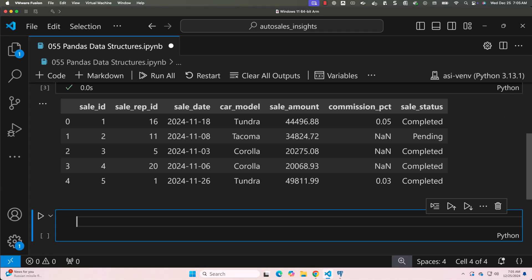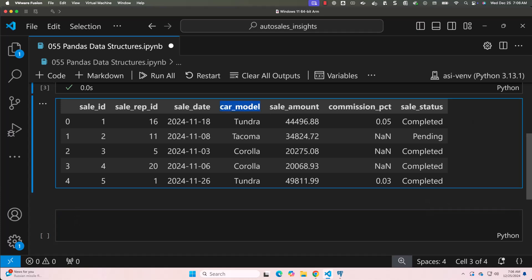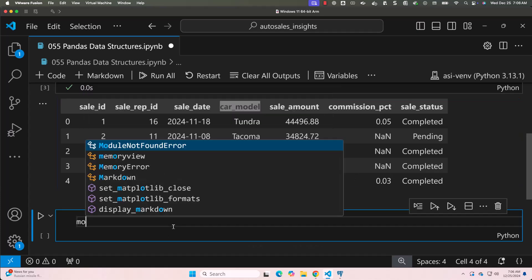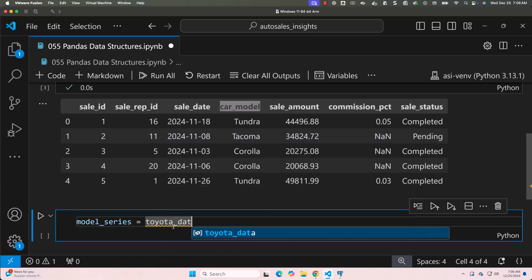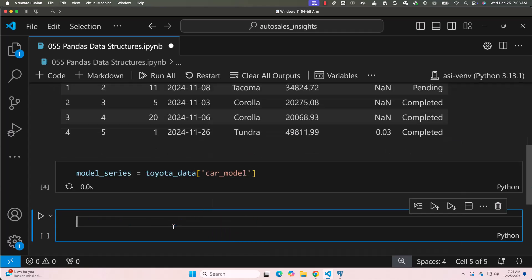Now let's get into the details about extracting a column as a series. We will be extracting the data from the model column in the dataset. The column name is car_model. We will use this column name to create a series. Let me define a variable named model_series equal to toyota_data['car_model']. Let me run this.